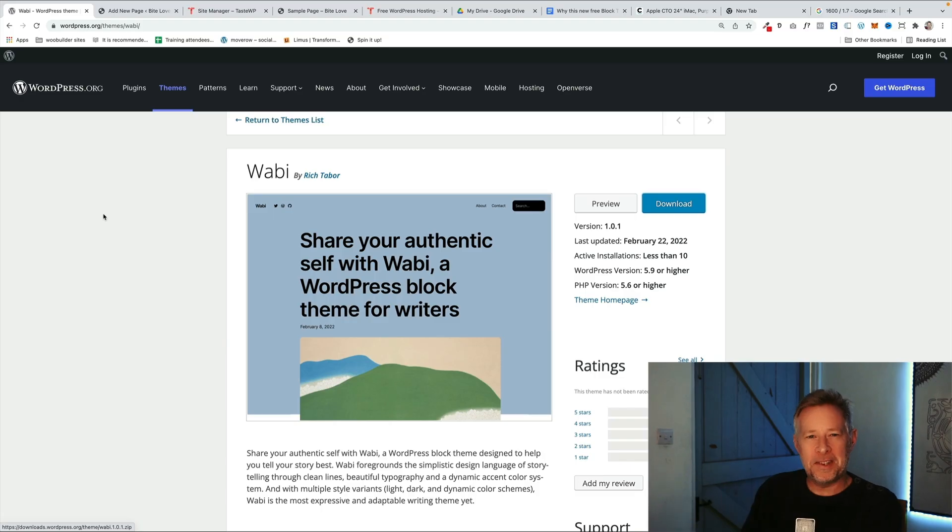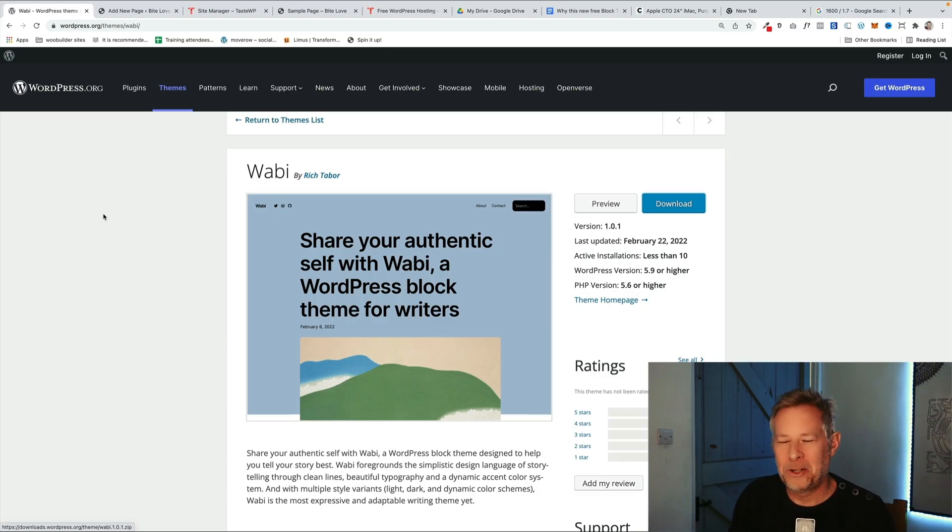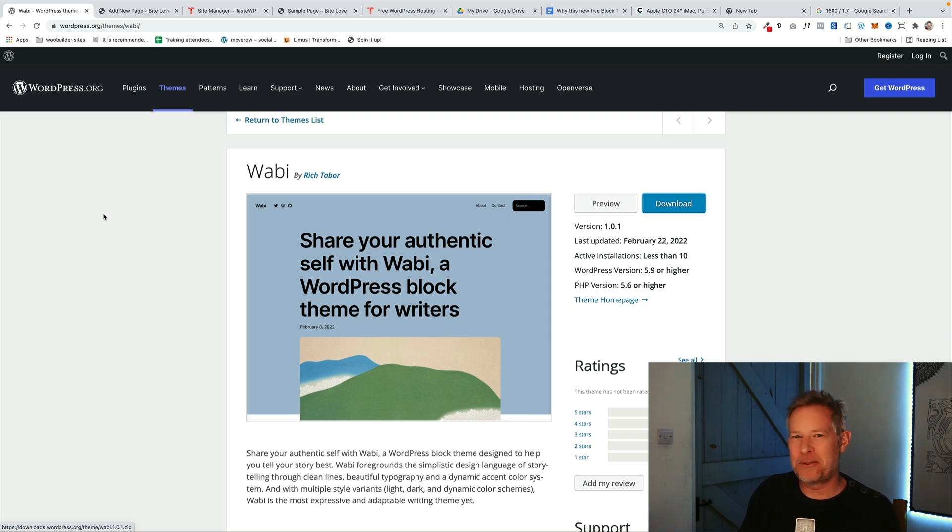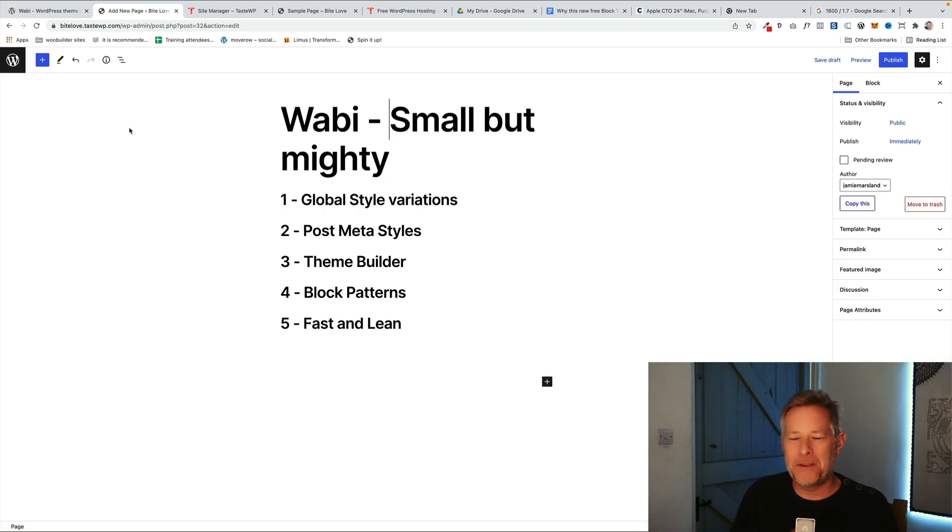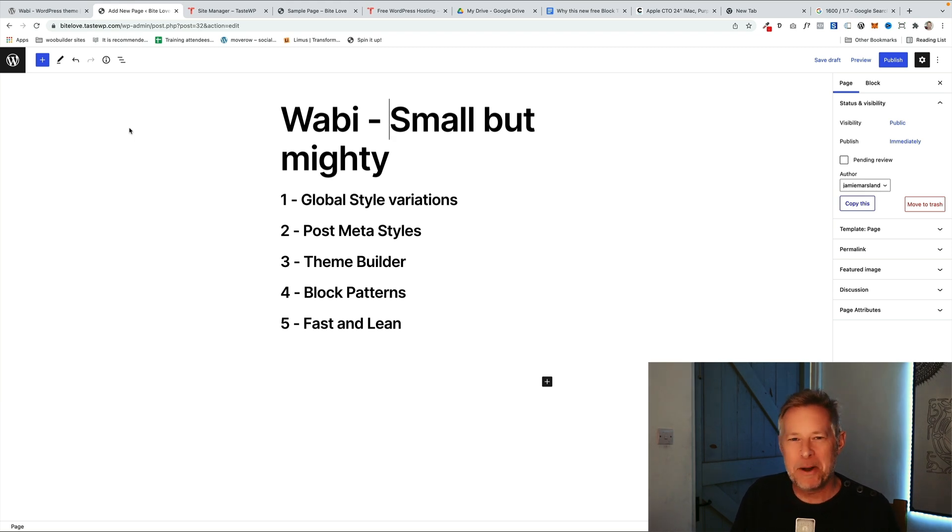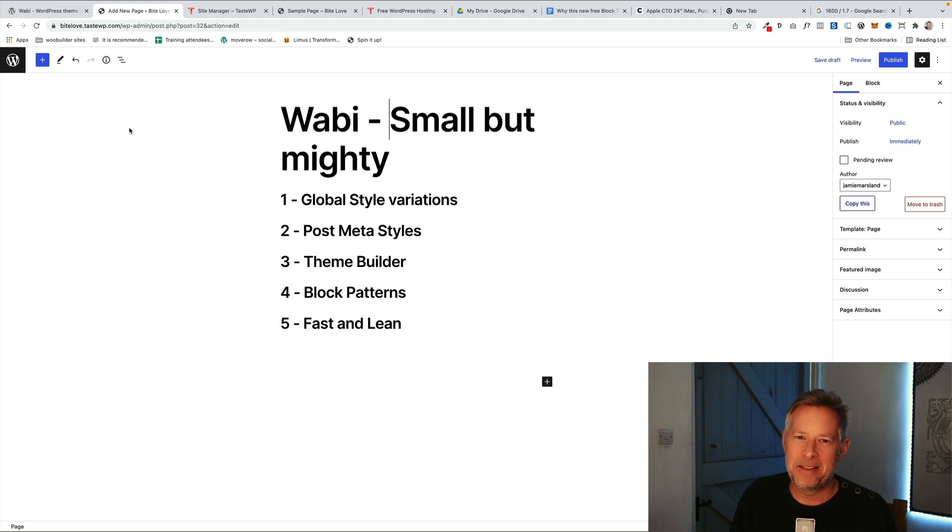Here's the demo. So this is the theme. It's called Wabi by Rich Tabor who's a Gutenberg guru. The coding is beautiful on it and these are the five cool features that I'm going to talk you through: global style variations, post meta styles, the theme builder, block patterns, and the fact that it's fast and super quick.